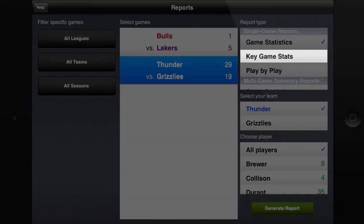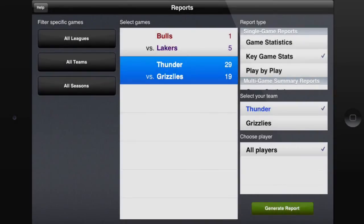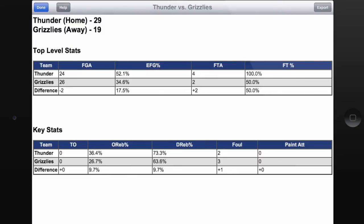And let's take a quick look at the Key Game Stats. We mentioned before that this is mostly useful for coaches, so I'll touch Generate Report to look at this. Here we see the top-level stats and the difference between the two teams — a quick breakdown showing field goal attempts, effective field goal percentage, and a couple of other stats that will be very useful for you as a coach to know which areas you need to work on, such as free throws or passing drills.